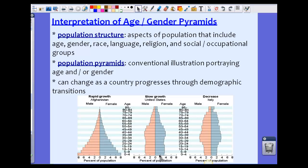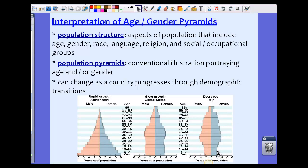The United States shows something completely different. Notice we have about the same number of people between the ages of 0 and 14, and the fertile age range of 14 to 49 is just slightly larger. Our aging population is actually a lot more than Afghanistan's, but still a little less than our younger age group. This is slow growth — we do see some growth, but it's not very large. In Italy, the number of children between 0 and 14 are actually smaller than the number of men and women in the fertile age range of 15 to 49. This is a decrease — we have more middle-aged people than younger people, so there's going to be a decrease in the population.